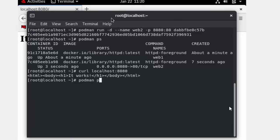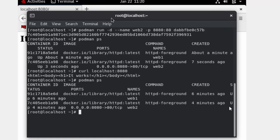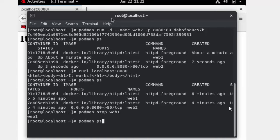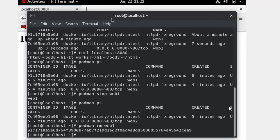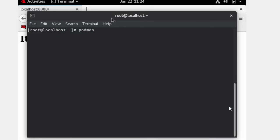To stop a running container, use `podman stop web1`. After stopping, run `podman ps` to confirm it is no longer active. To remove the container entirely, use `podman rm`. Remember: `rm` removes a container and `rmi` removes an image.